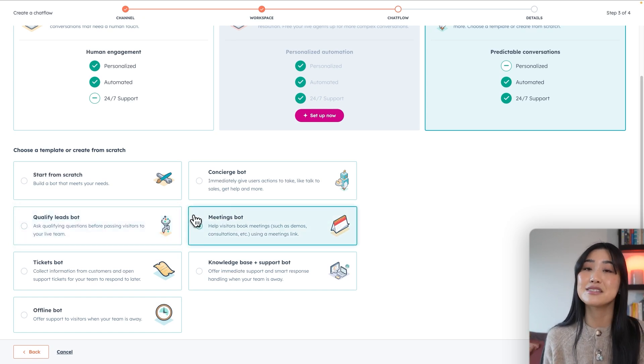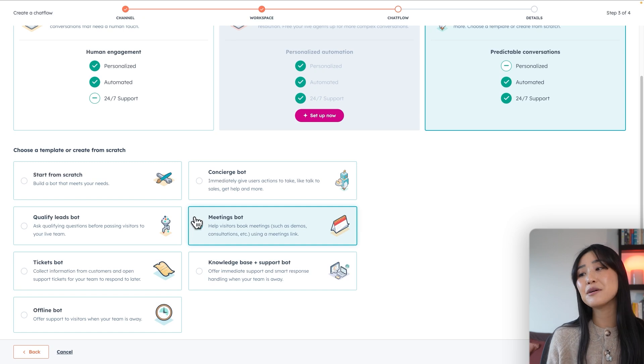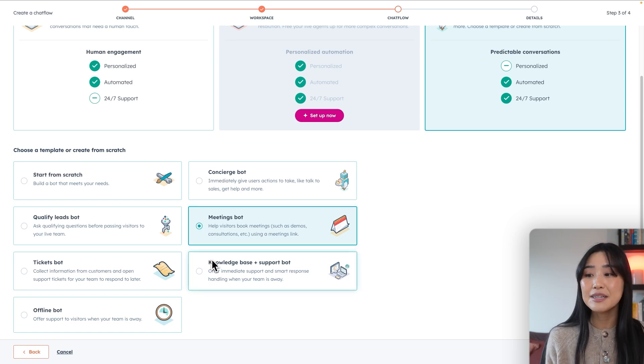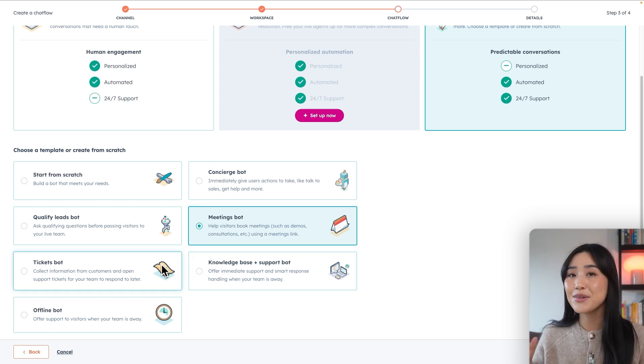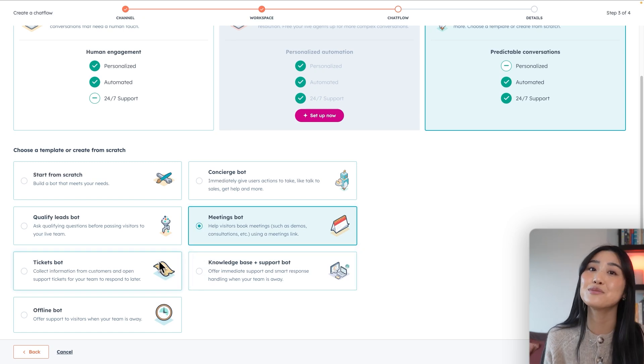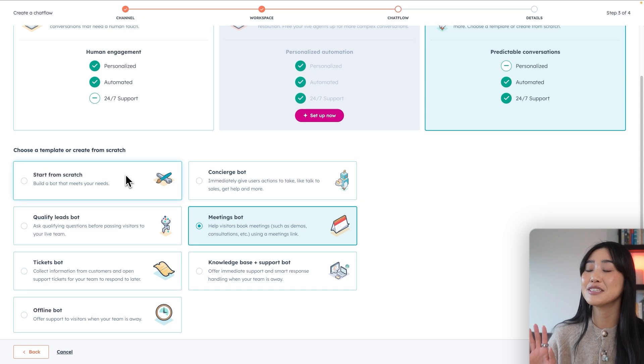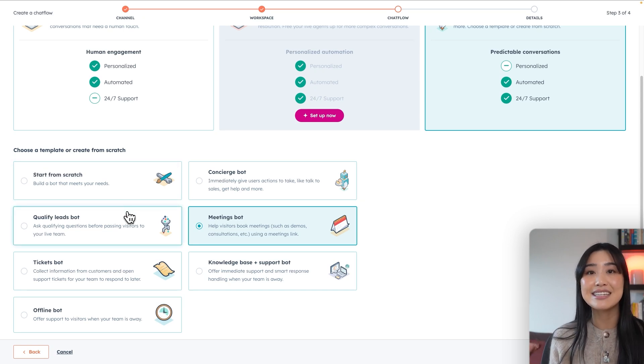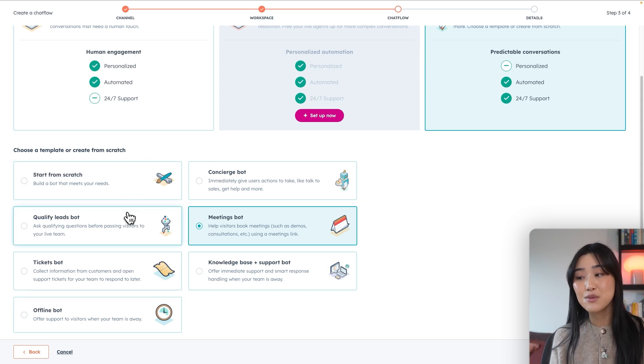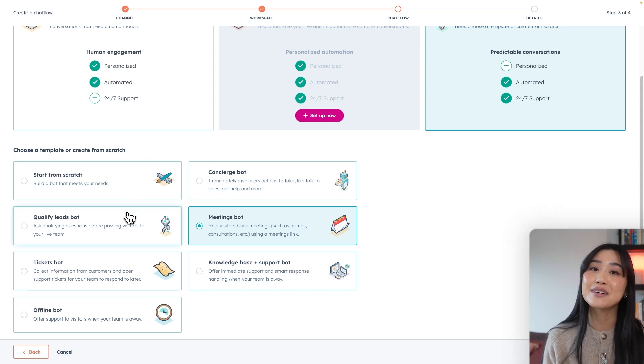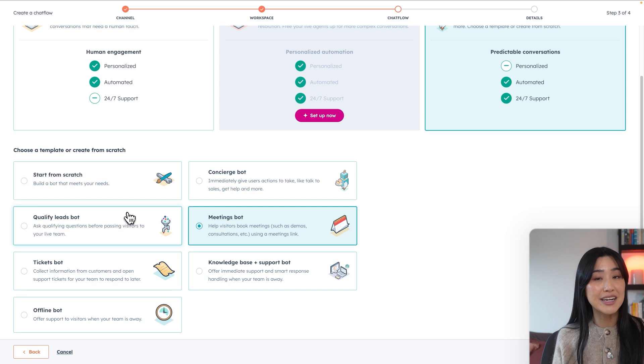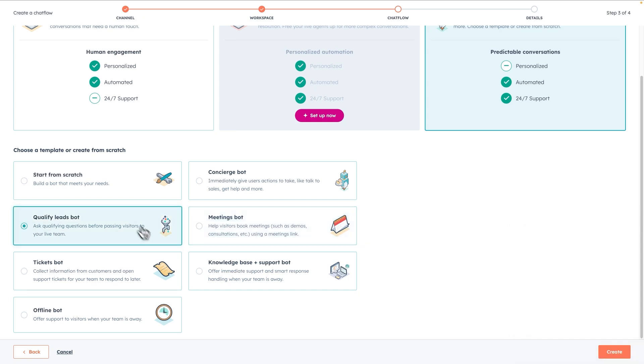The meeting bot will help your visitors book meetings or you have a couple of support related bots. If your visitors need help, you can always start from scratch and custom build your bot to your needs as well. I personally think that having a leads qualification bot is super important to make sure you're directing your customers to the right people. So that's what we're going to build today.